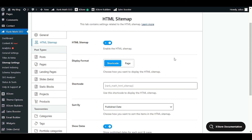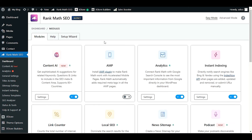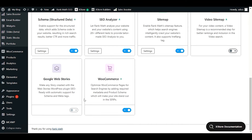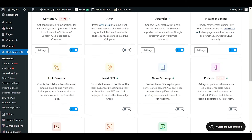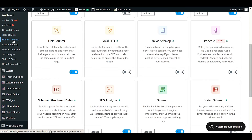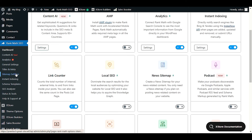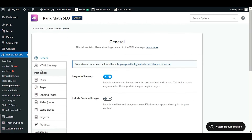Before we start, you need to have the Rank Math SEO plugin set up. Once it's installed, go to the dashboard, then to Modules, and scroll down to Sitemap. You'll see the sitemap option — enable it. After that, go to Sitemap Settings in the Rank Math options and click on Sitemap Settings.